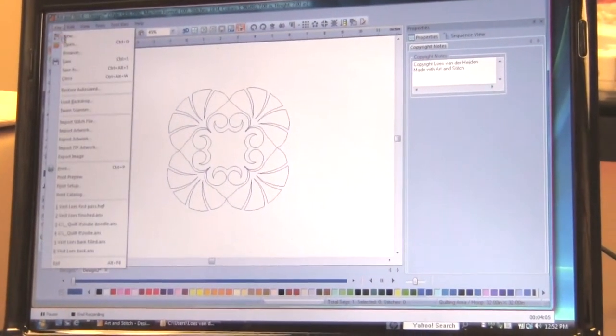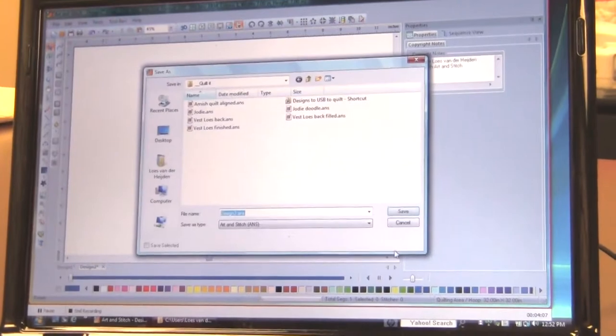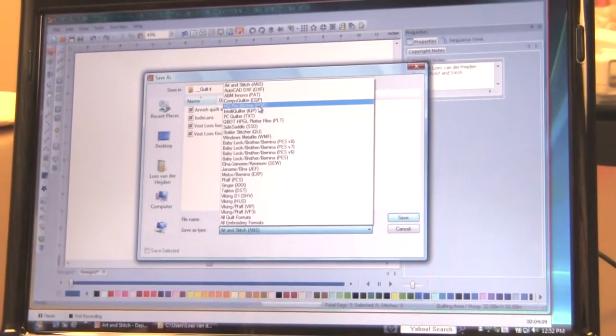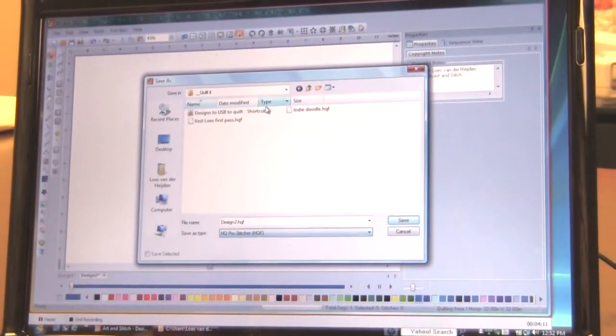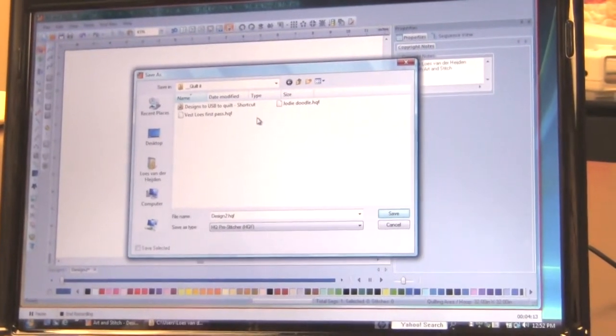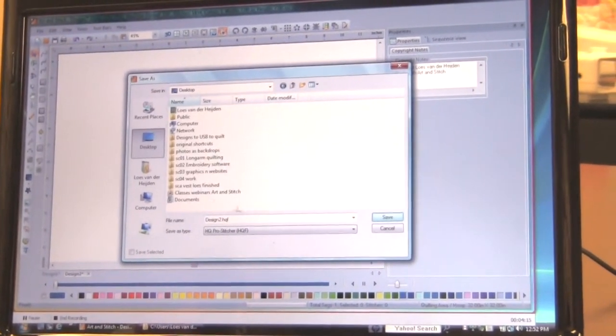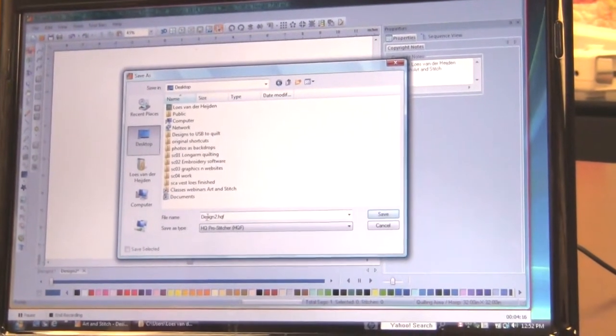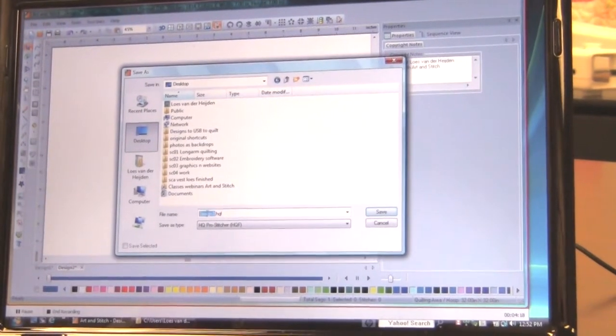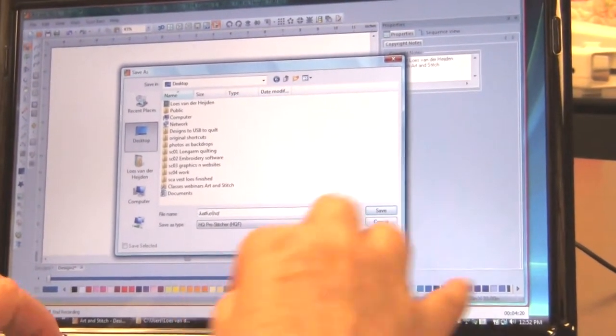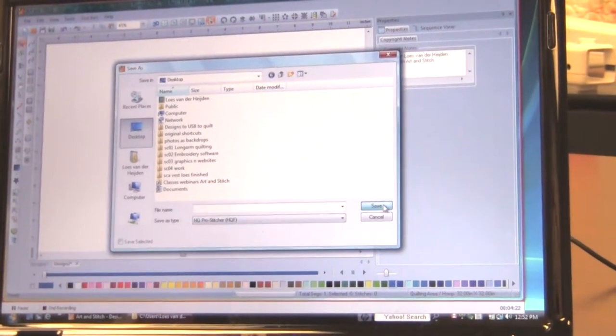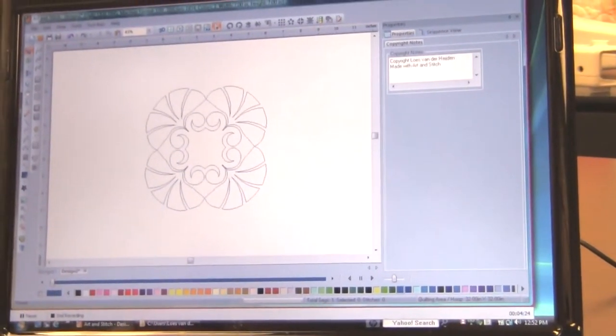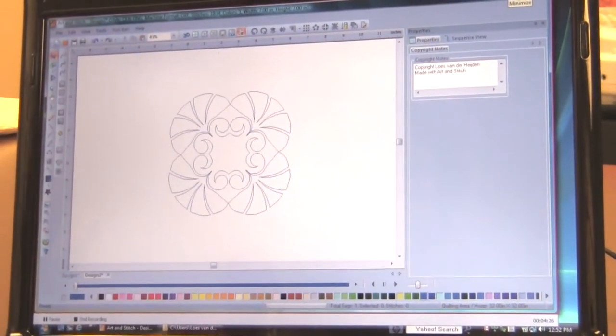All I have to do now is choose save as. Choose the handy quilter format. Because I'm going to stitch that on a pro stitcher. And let me put that on my desktop. And let me name that. Wow just fun. Literally. Here. Click on save. Oh I could have named it my grandmother's chair or something like that.